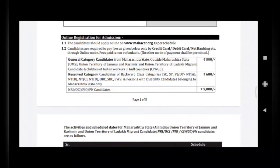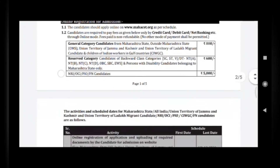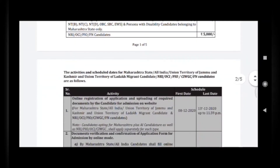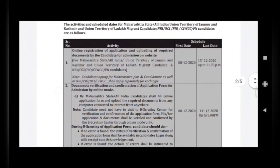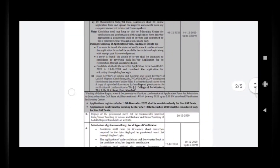For reserved category candidates like OBC, SC/ST and similar, the fee is ₹600, and that is only applicable for Maharashtra state candidates. NRI and OCI category candidates should pay ₹5000. The activity schedule is given clearly here, so please go through it.